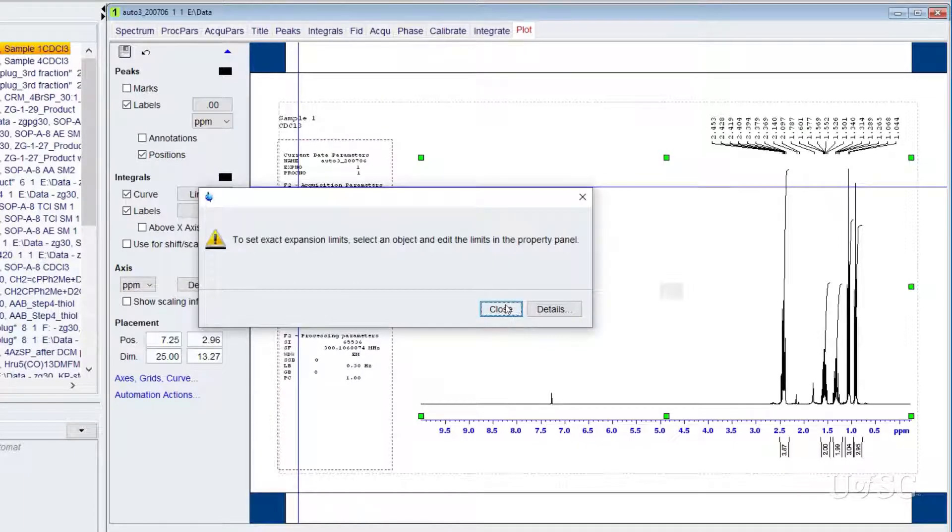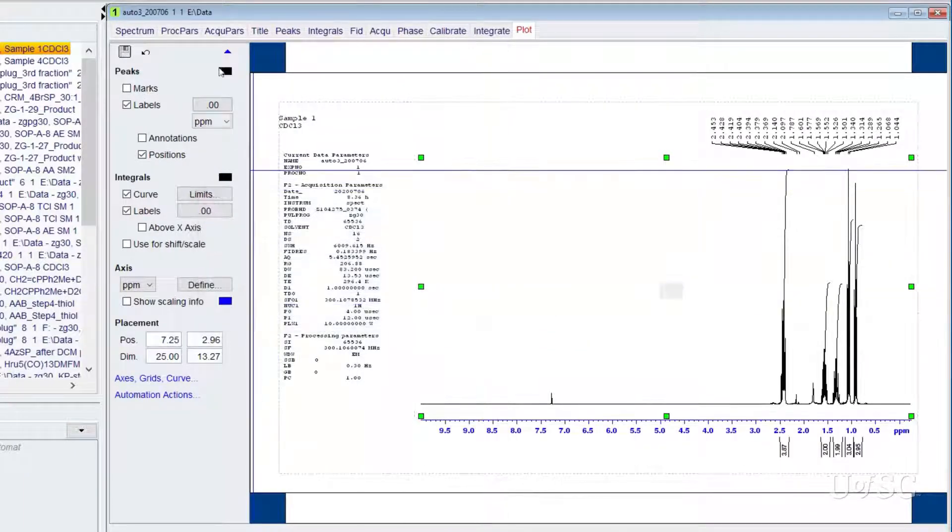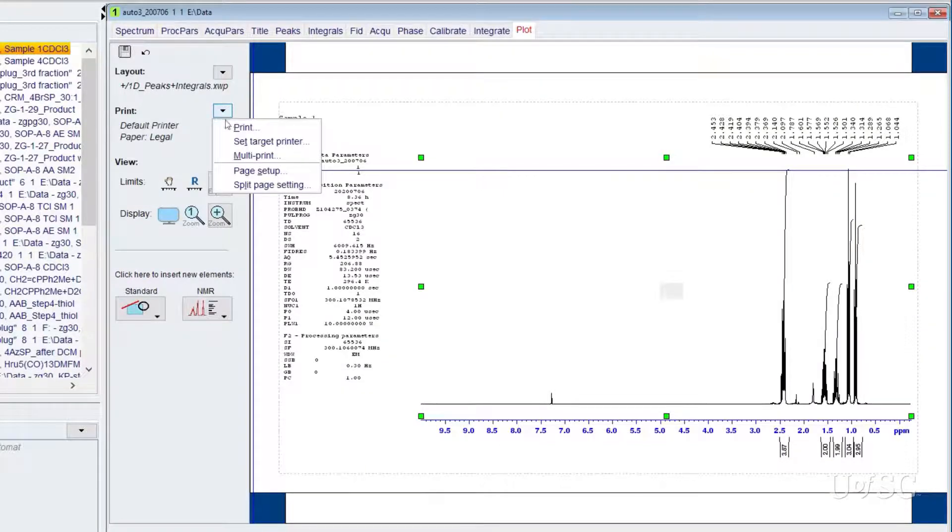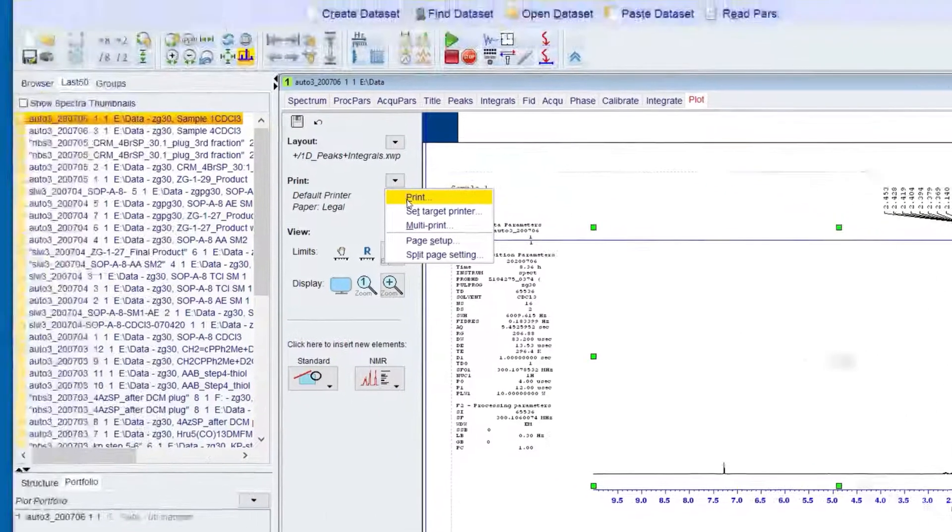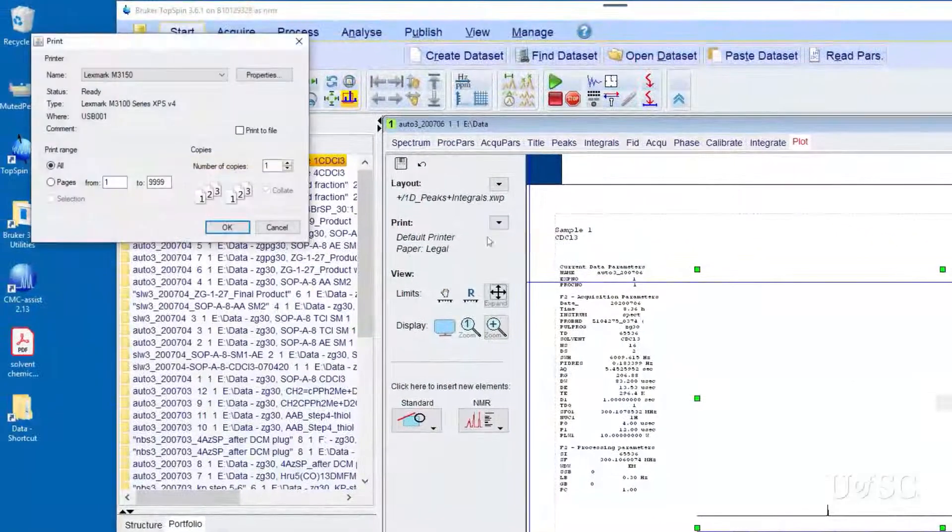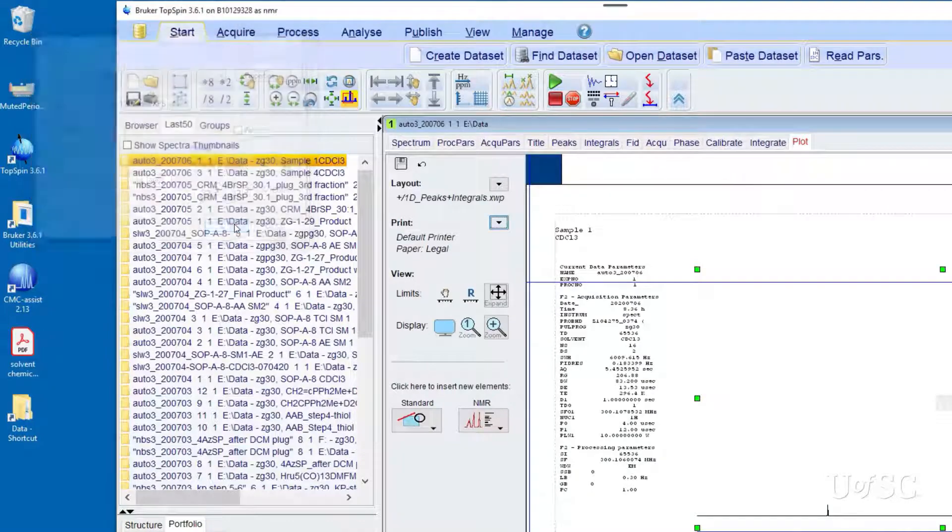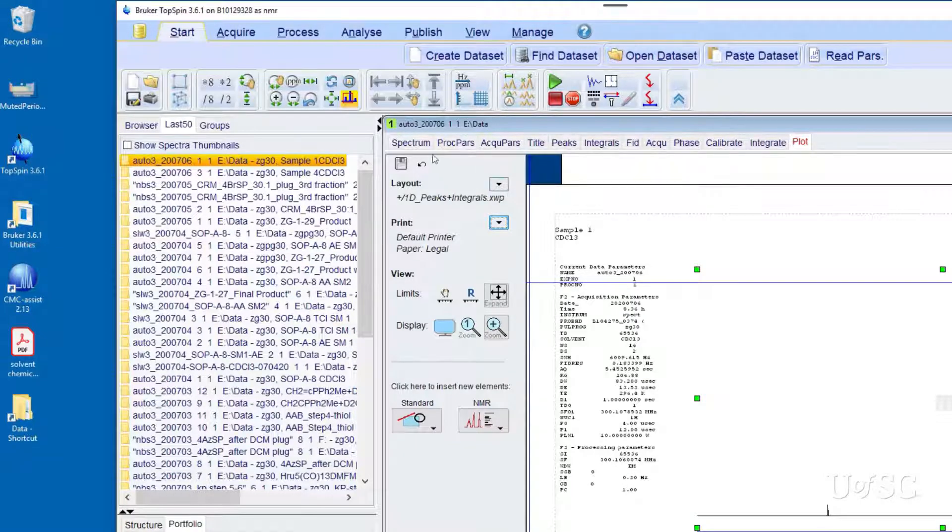When you are happy with the appearance you can send the output to the printer by clicking on the downward pointing triangle next to the print label, and choose print. Then click OK on the dialog box that comes up.